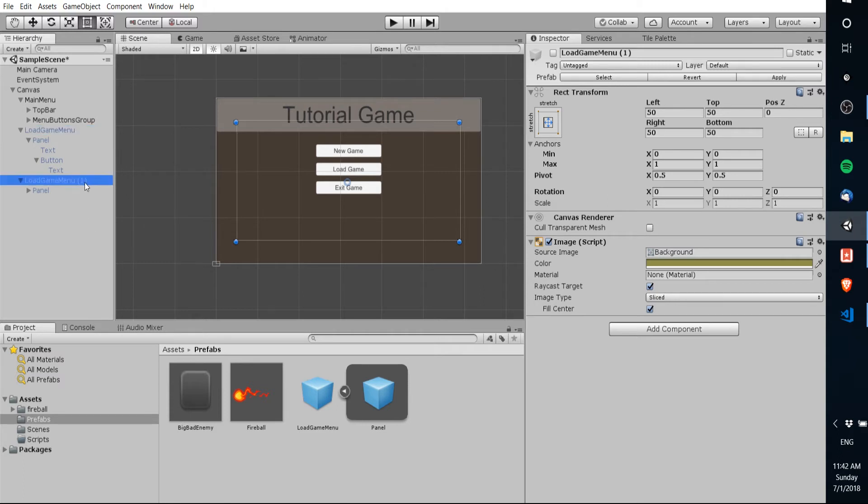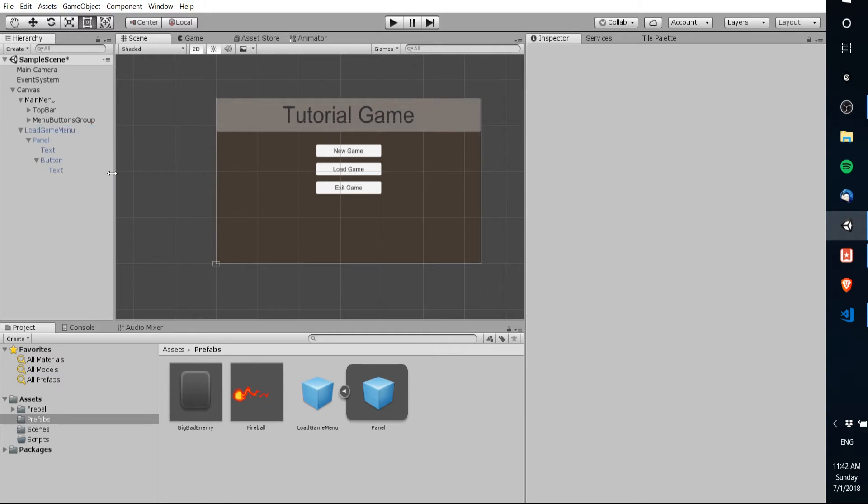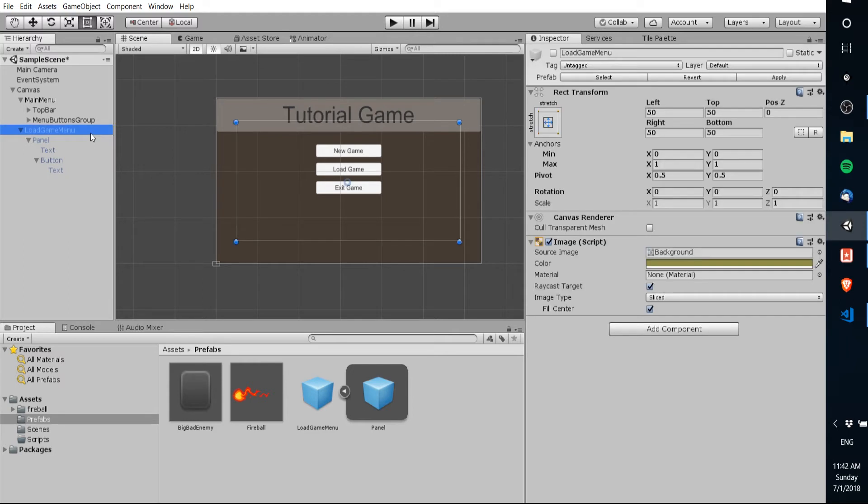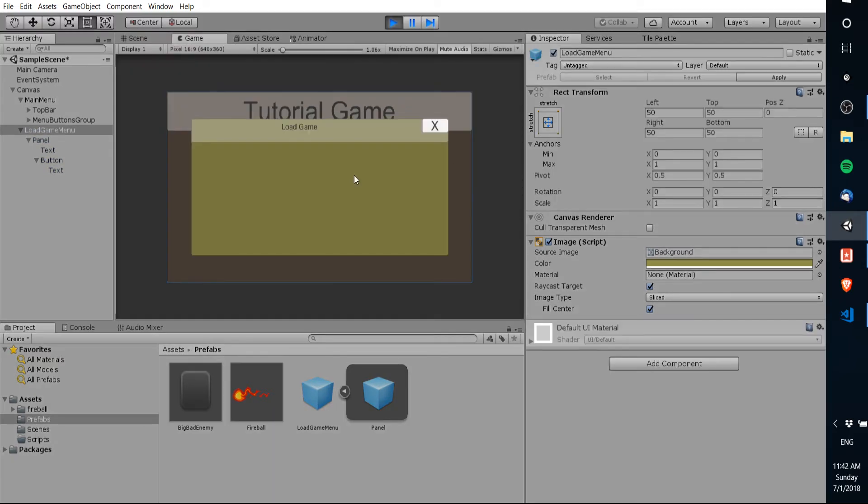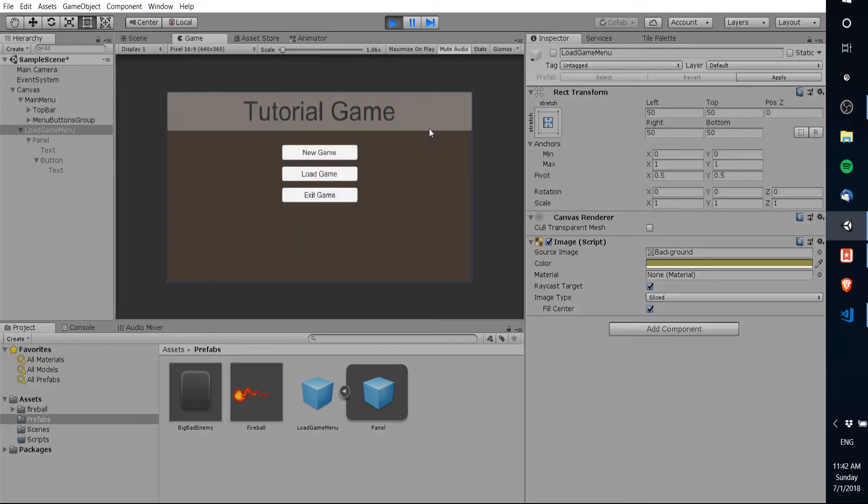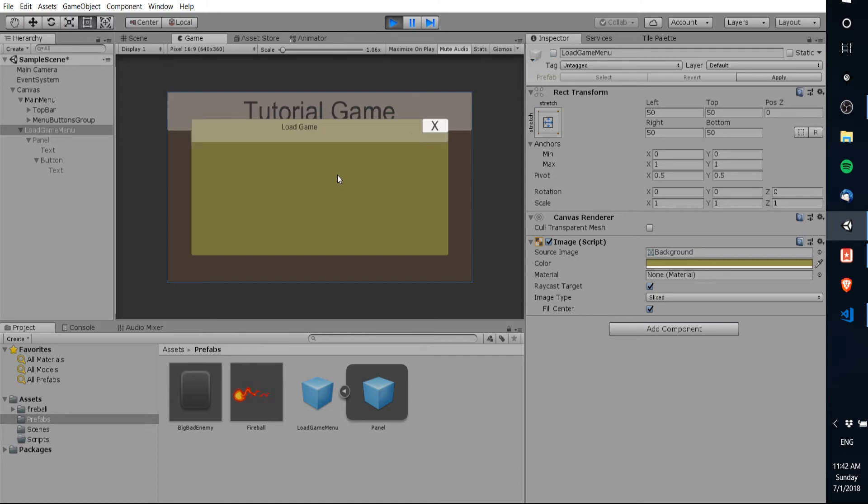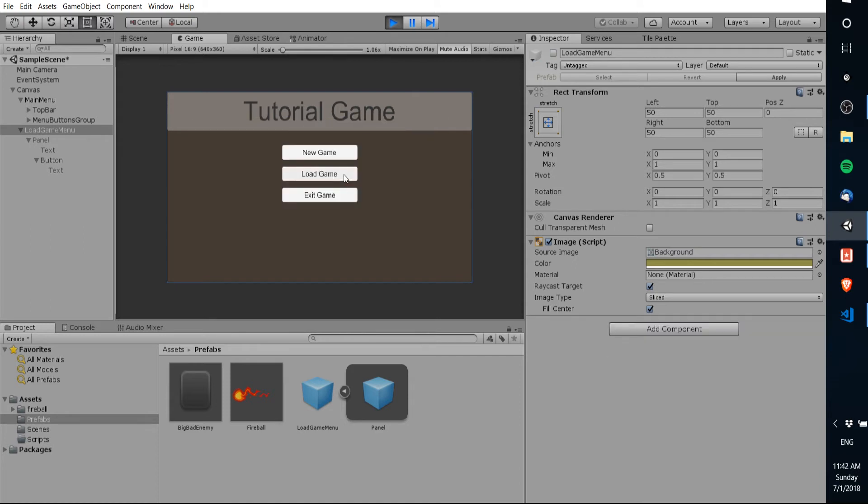Okay so we can delete this extra game object from the hierarchy we don't need it in the scene. Now let's just go ahead and test the load game menu and the button one more time. So we're gonna hit play we're gonna get the load game menu to pop up and I'm gonna hit the X button to close that menu and we can keep cycling between them. So now we have a working new game menu that has a new game button a load game button and an exit game button.